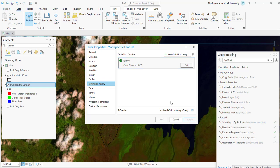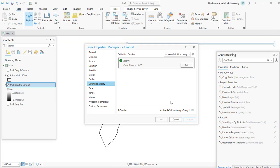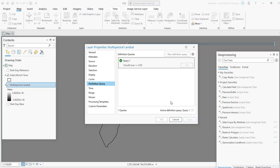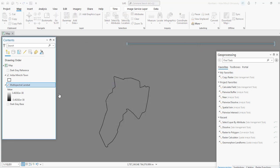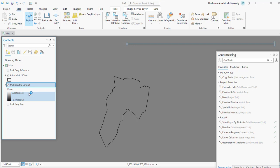Due to the global coverage of the layer and the changes made to the layer properties, it may take a couple of minutes for the image to be rendered. Once rendered, the Multi-Spectral Landsat is displayed in a banded thermal view showing land surface temperature values ranging across the displayed extent.